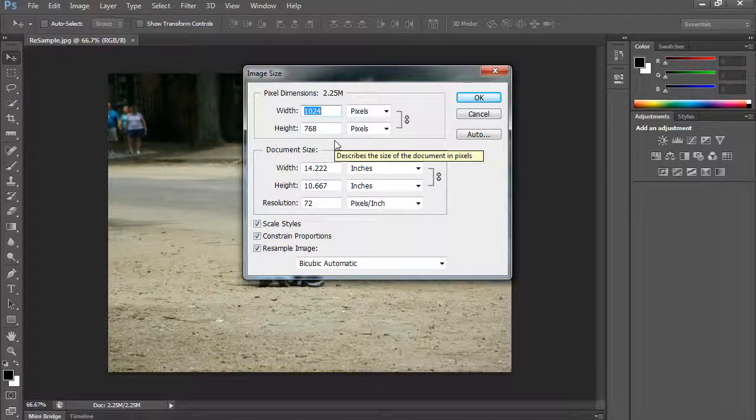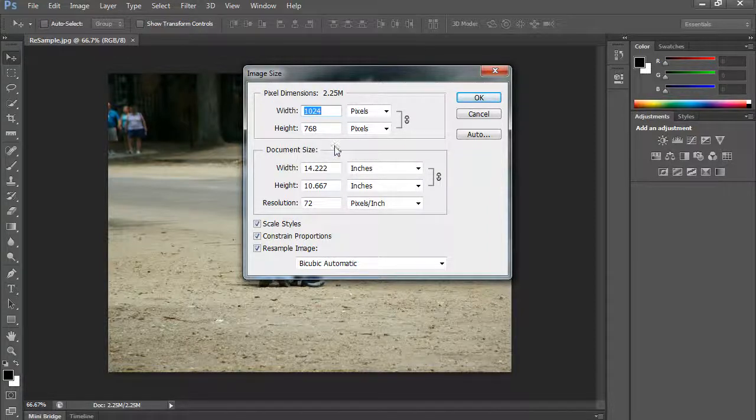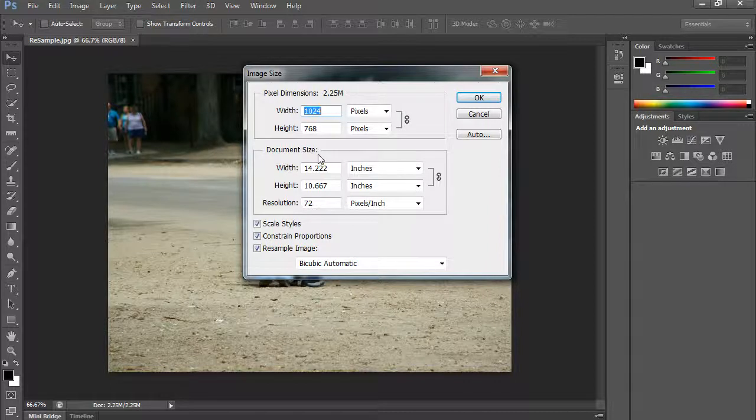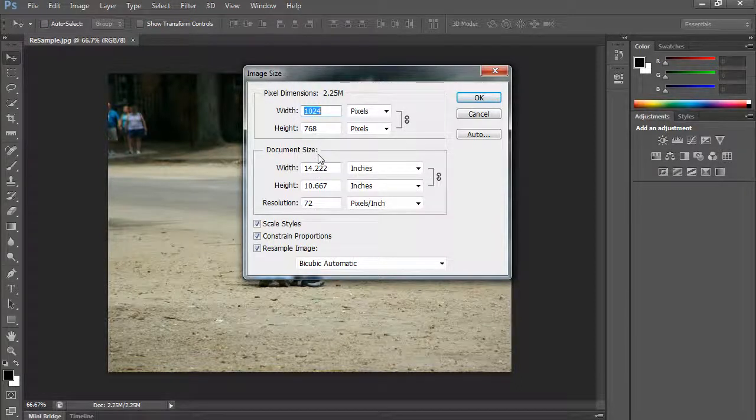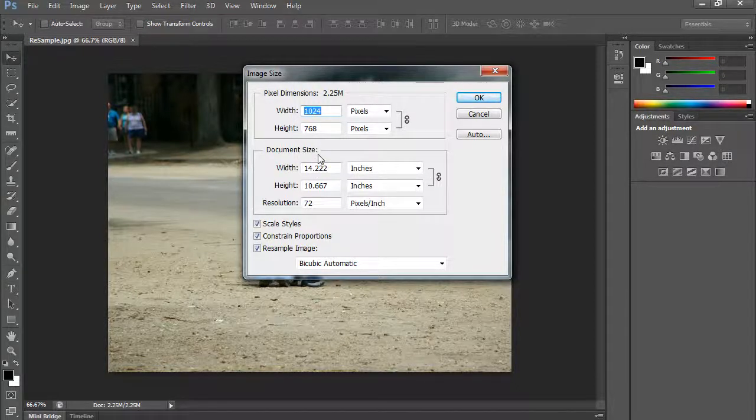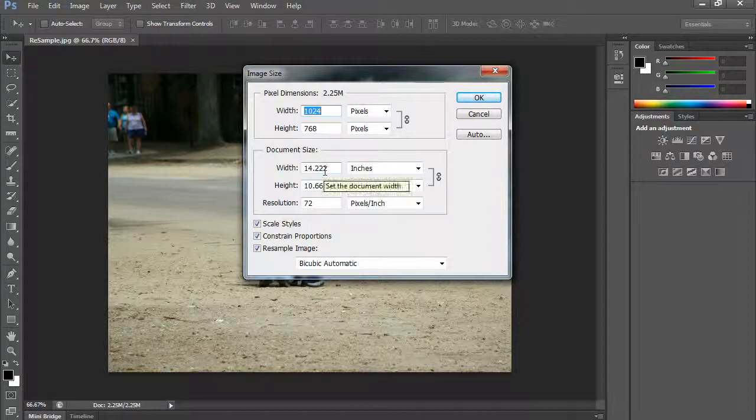The other thing is it says the document size. Now when document size, that has to do with how those pixels actually get represented. If you were to print out this 1024 by 768 image at a resolution of 72 pixels per inch, it would be 14 inches wide. But that honestly would look horrible.